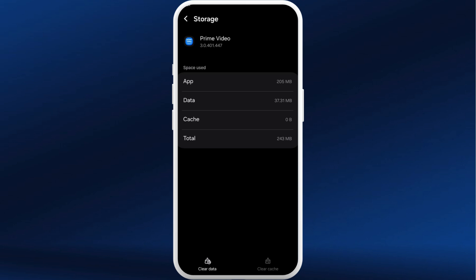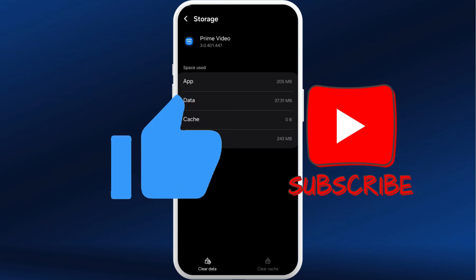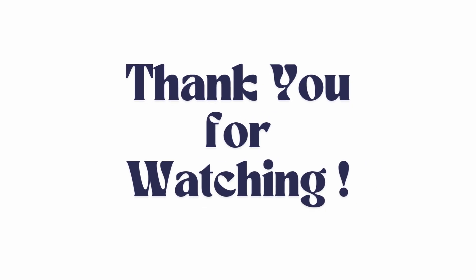You can also try to uninstall the app and reinstall it again. After that, you will be able to fix your Amazon Prime Video black screen issues. If you found this video helpful, don't forget to give it a thumbs up and subscribe to our channel for more tech tips. Thank you for watching.